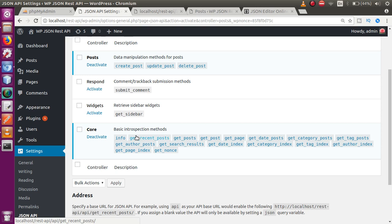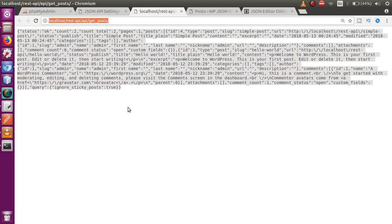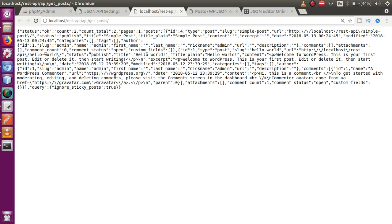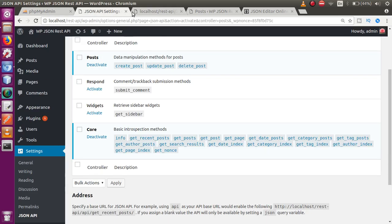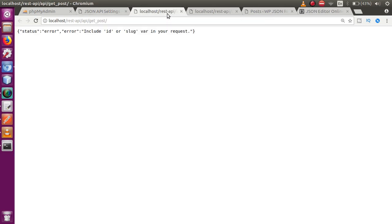In our upcoming videos we will build a small application and use these routes to display all this information. We will use this URL to retrieve posts in our application. If you want to retrieve an individual post instead of all posts, click the 'get_post' method. It will show a status error saying you must include an id or slug parameter in your request.